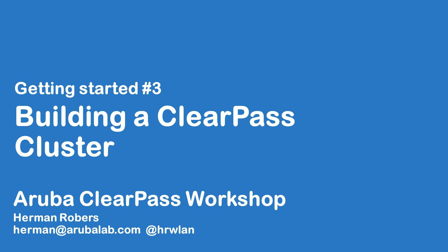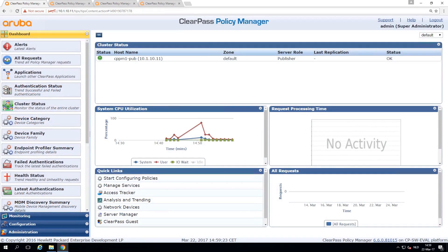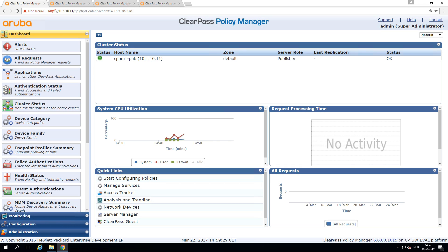In the previous video, we set up the initial configuration for ClearPass so we can access our ClearPass appliance via the web. We set up updates and everything else. So the next step will be setting up the cluster.